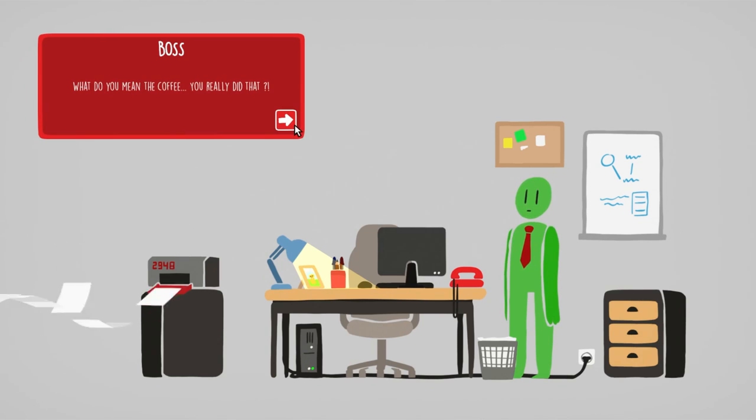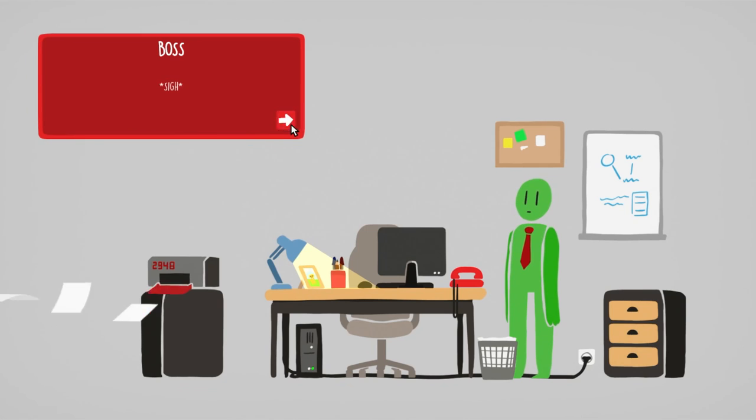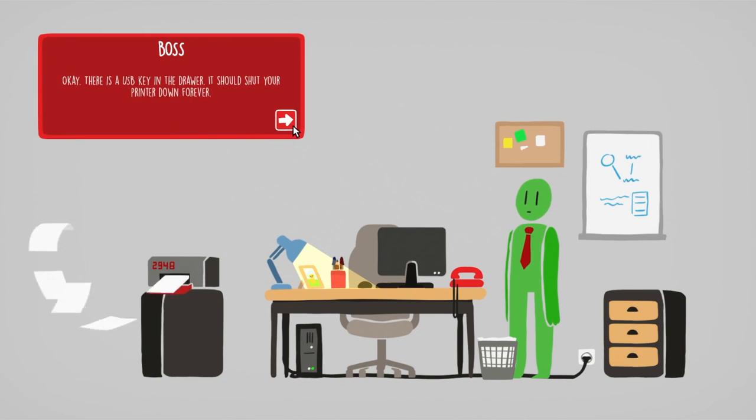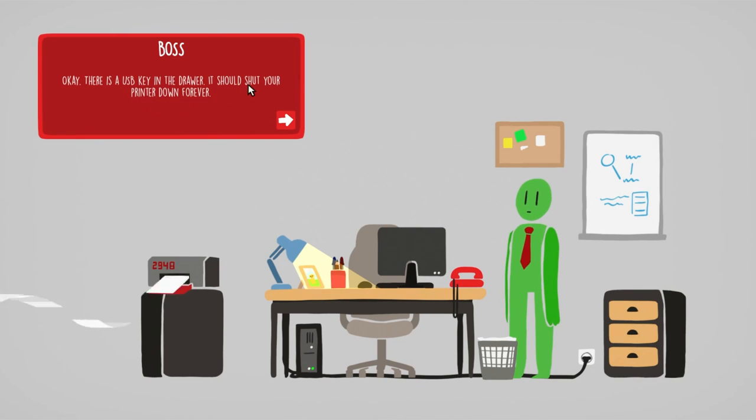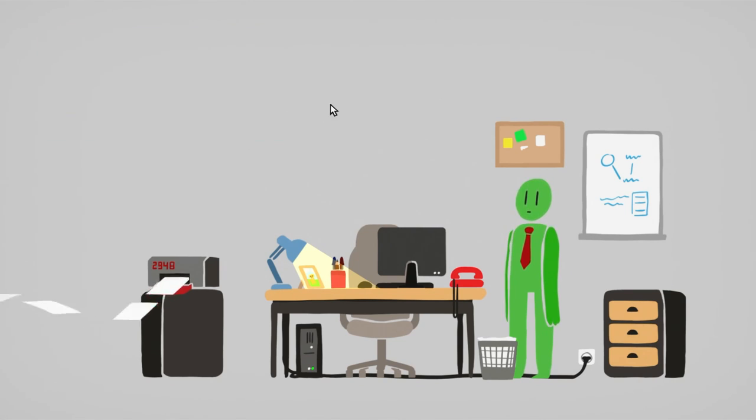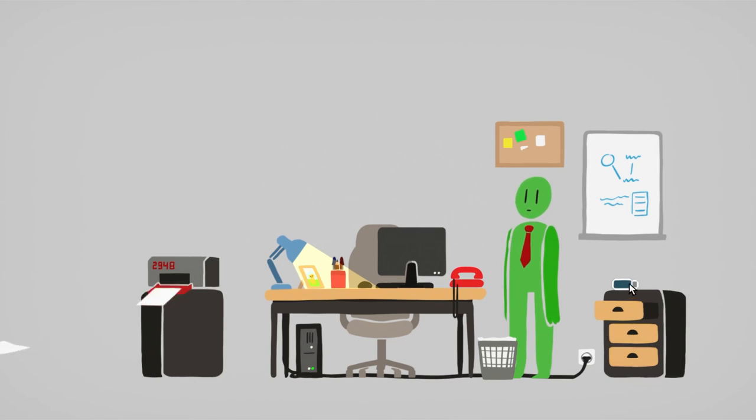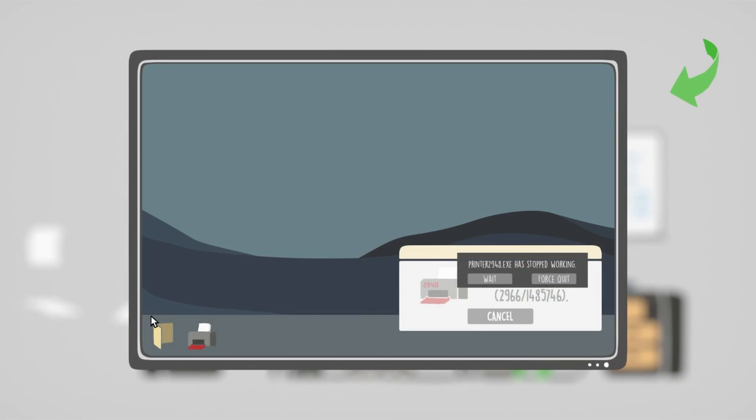Oh, someone called. So, so, how's the printer? What? Do you mean the coffee? You really did that? That's a sigh. Okay, there's a USB key in the drawer. It should shut your printer down forever. Ooh, ooh, ooh, drawer. Ooh, USB.